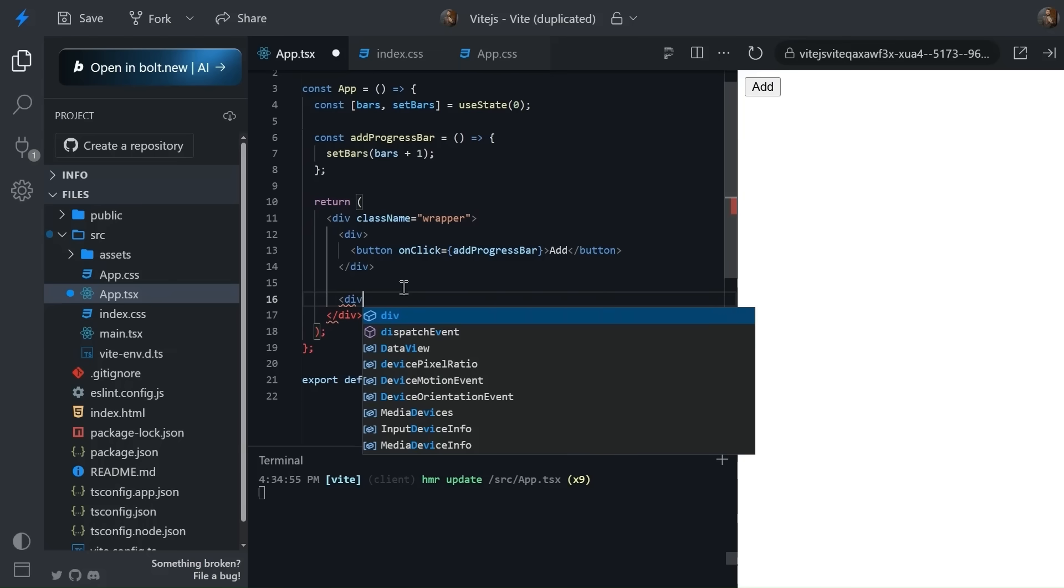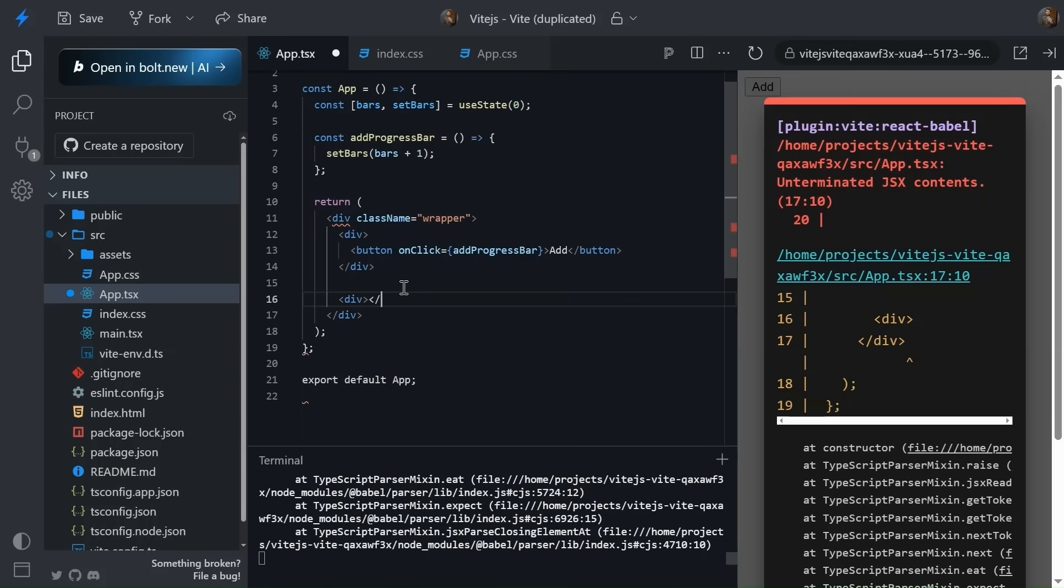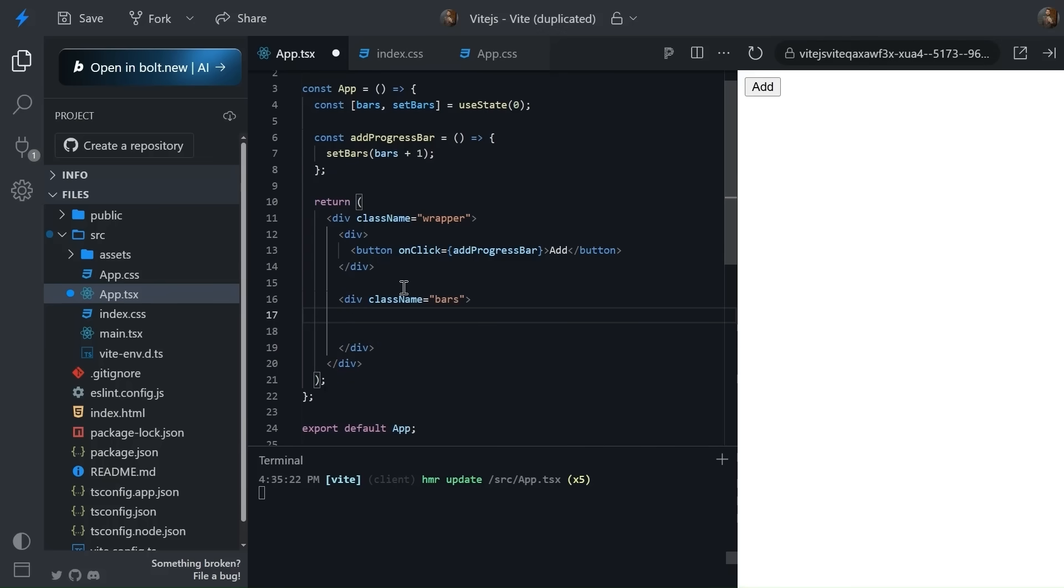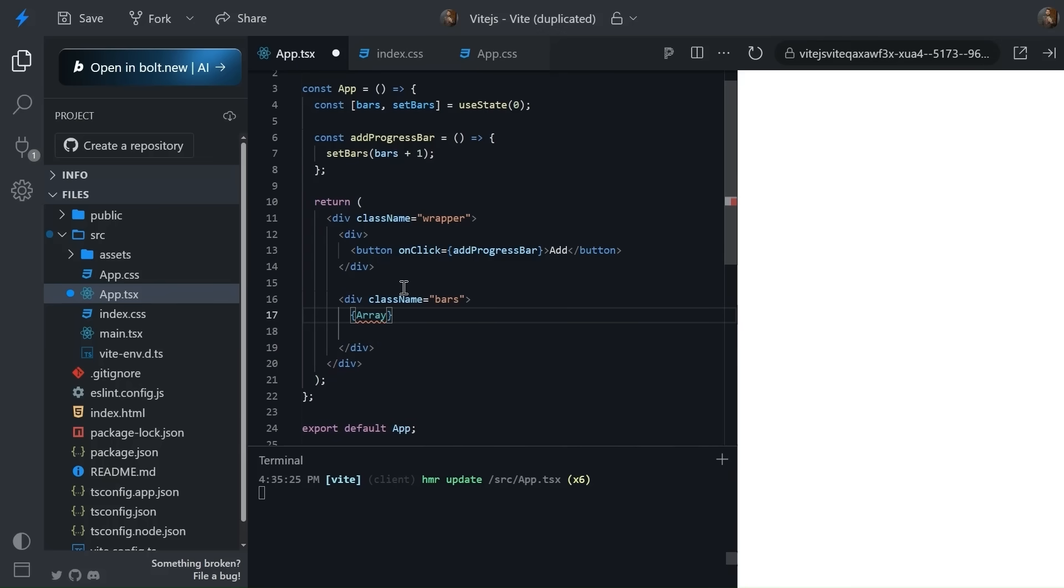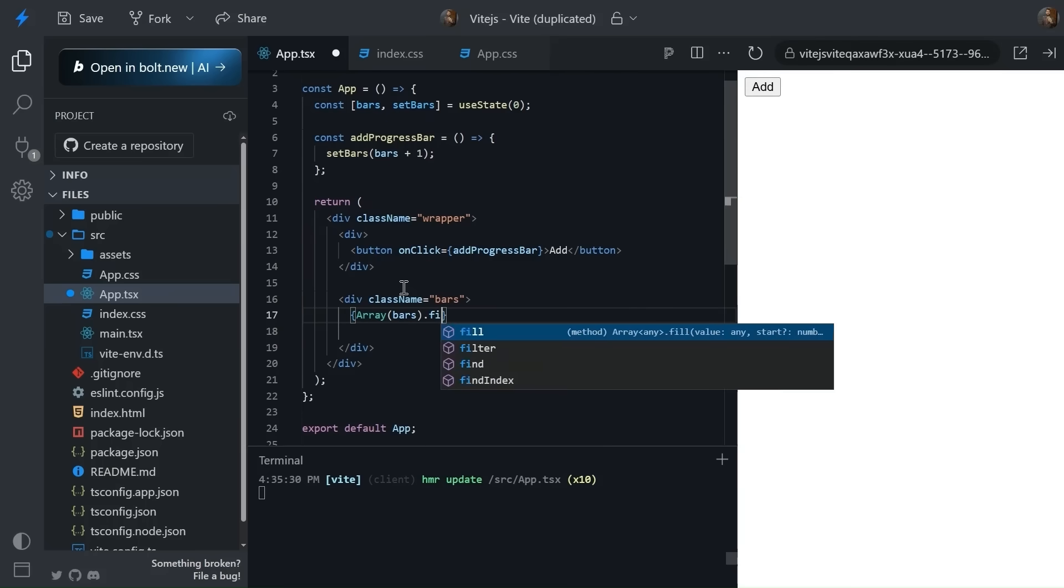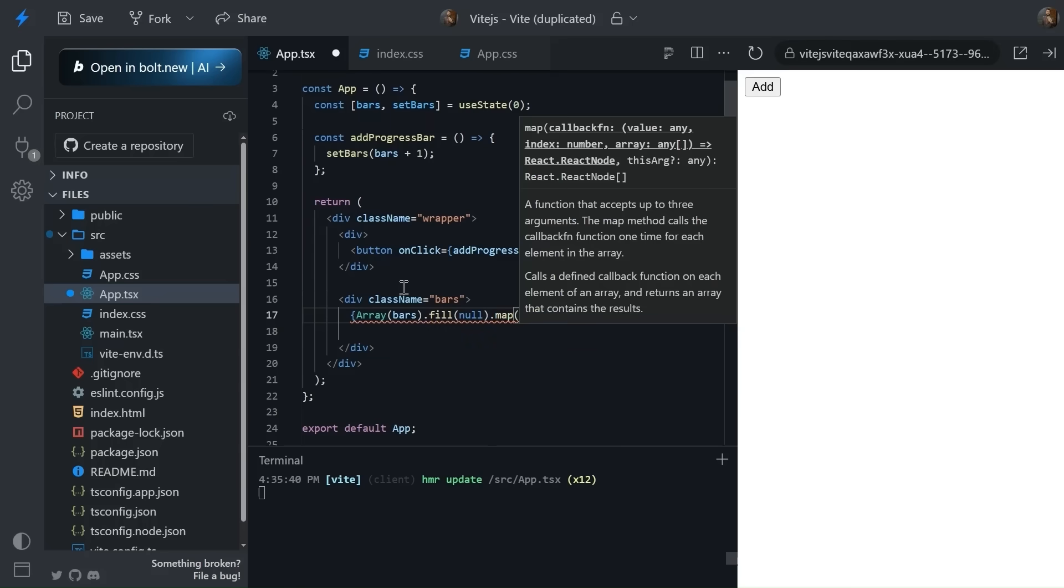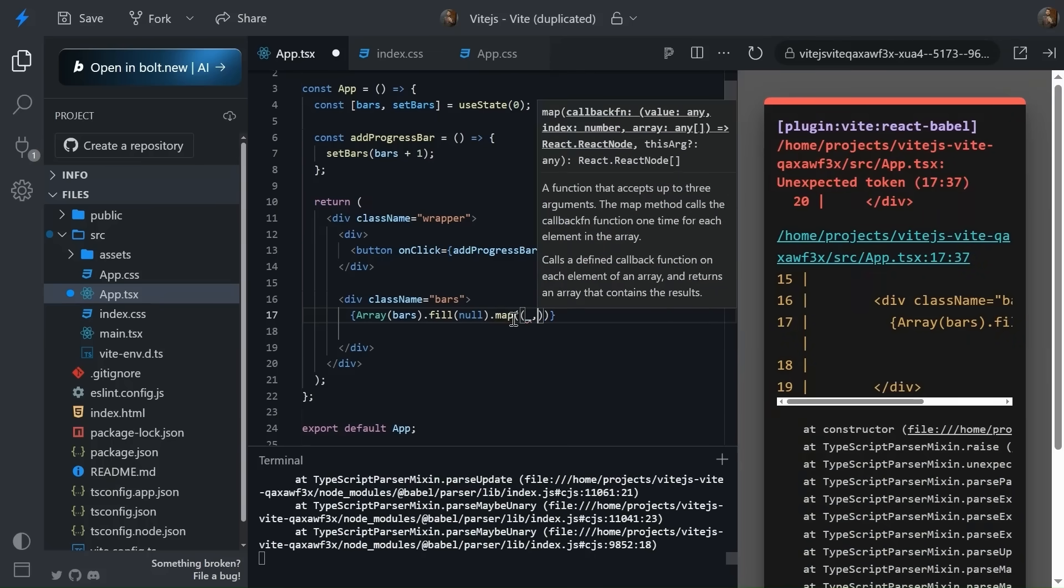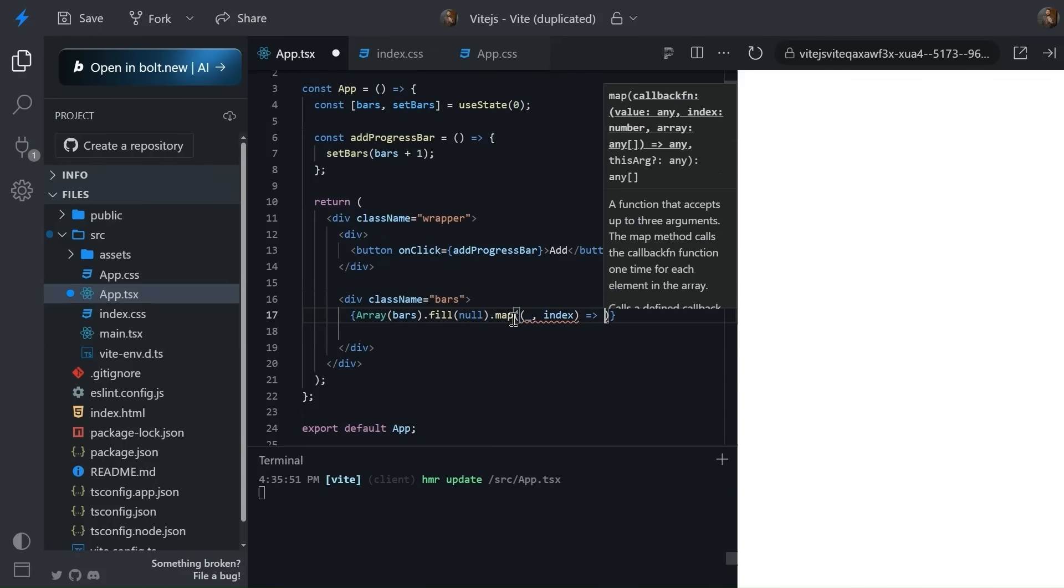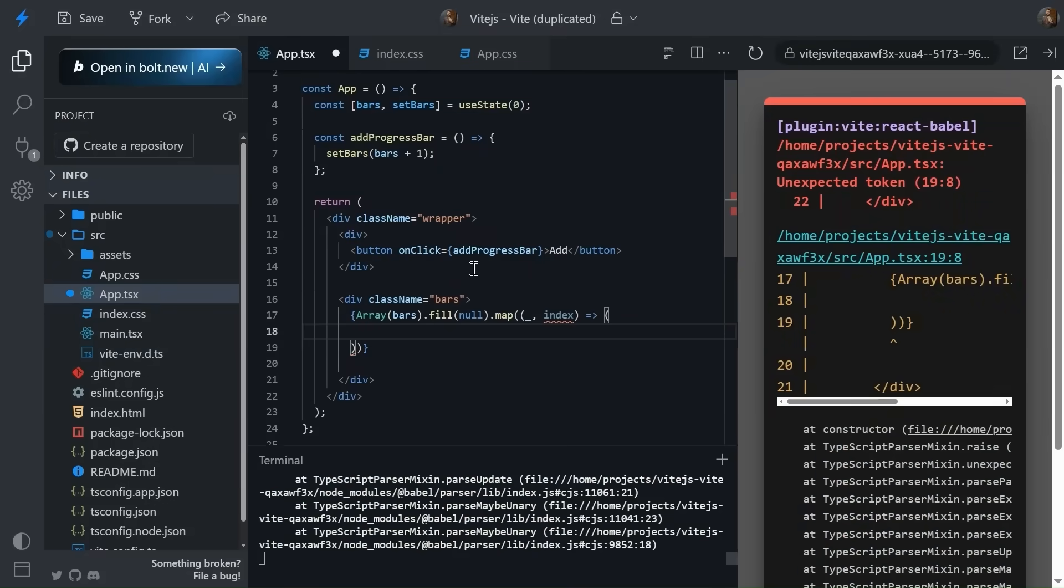First I'm going to create a section for the bars, that will be className of bars. Now inside this, what I'm going to do is simply run a loop. We don't have initially an array, we have the total number of bars. So that's why we're creating one array so we can loop over it. Now here comes the progress bar. Let's create the progress bar.